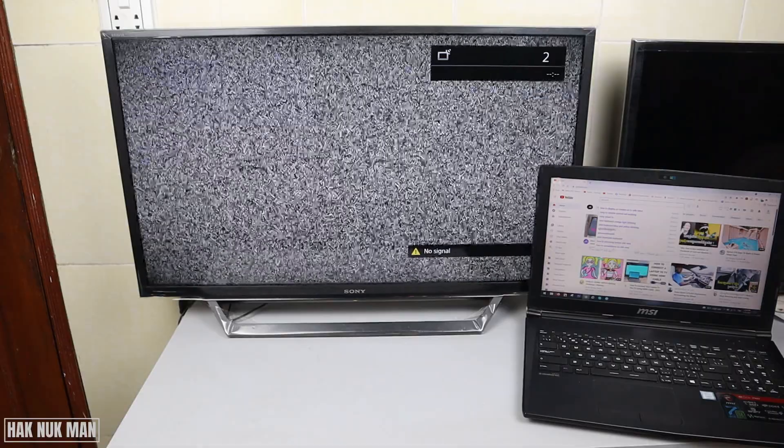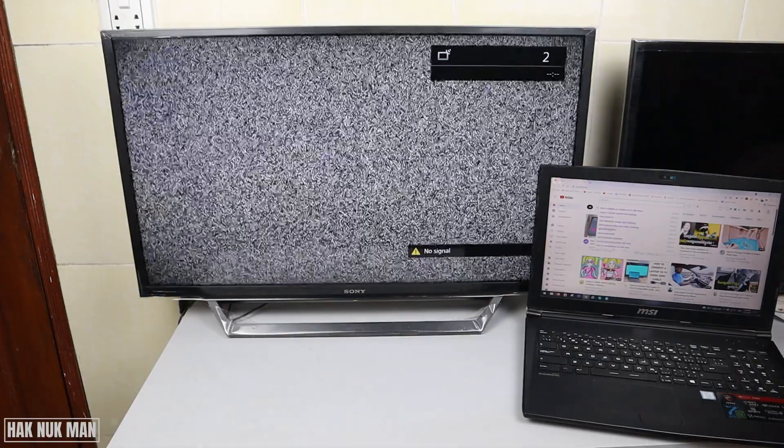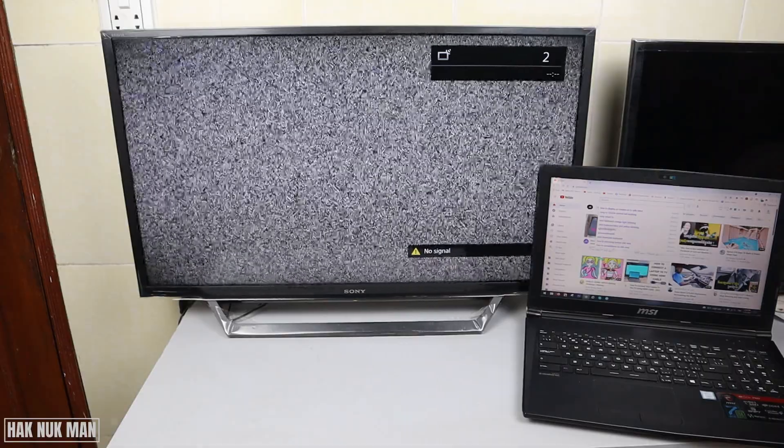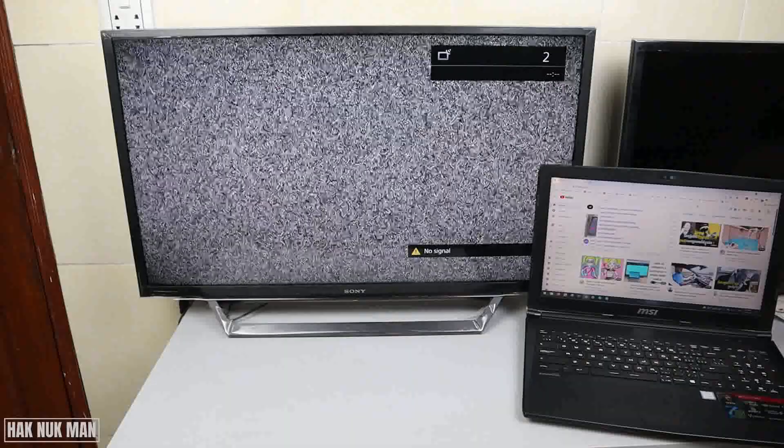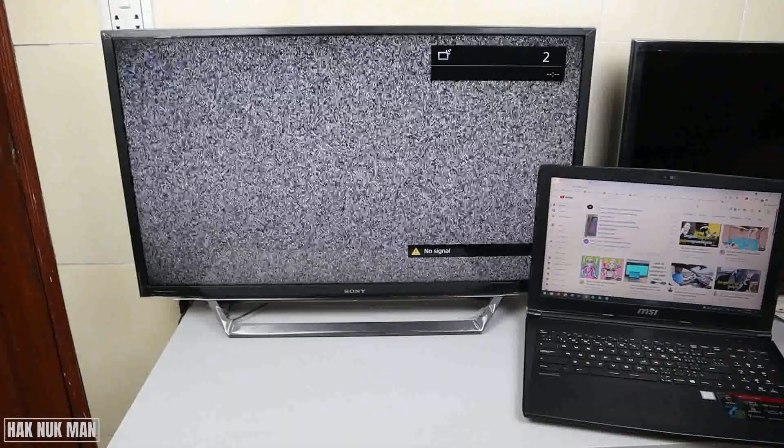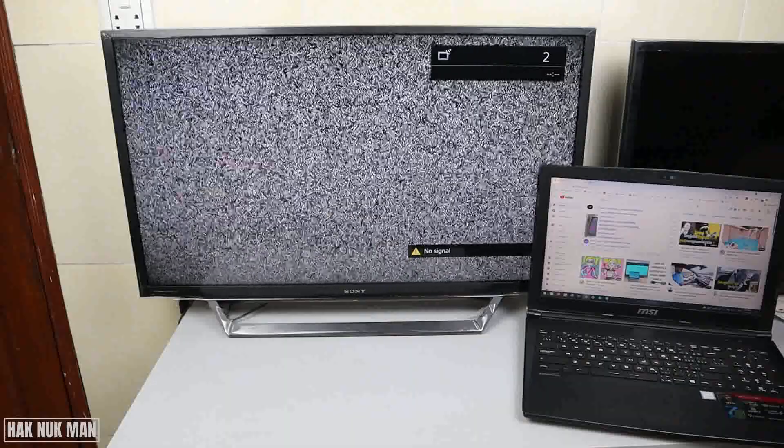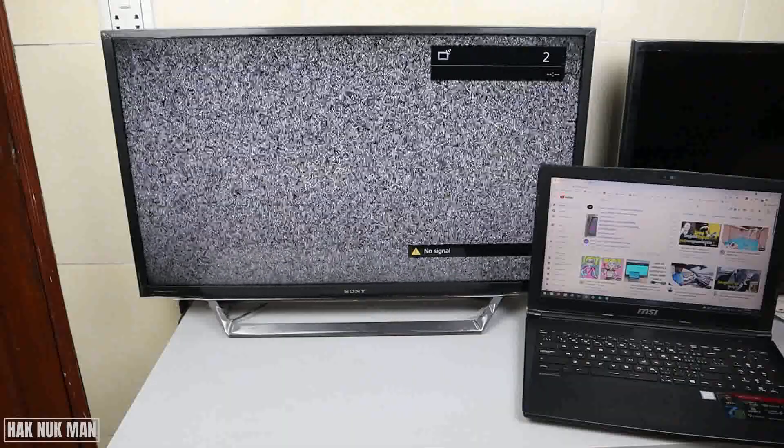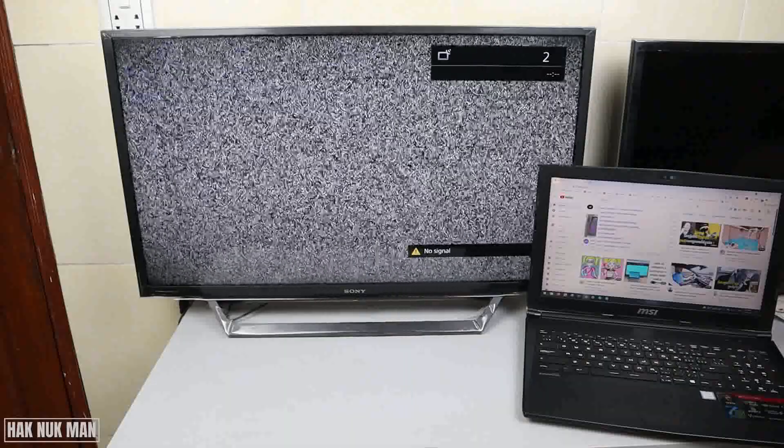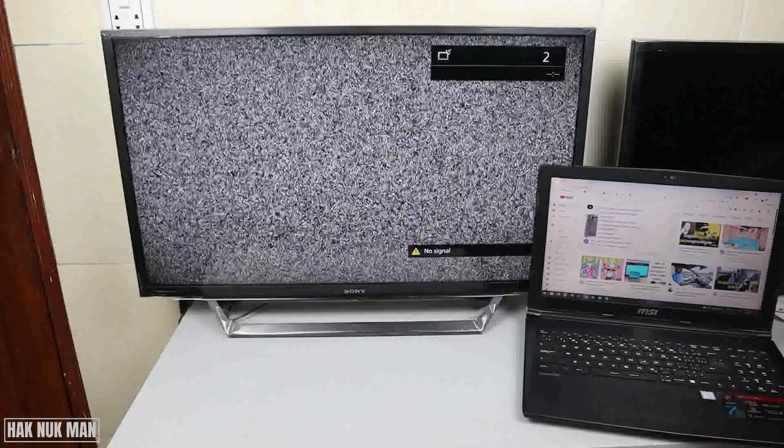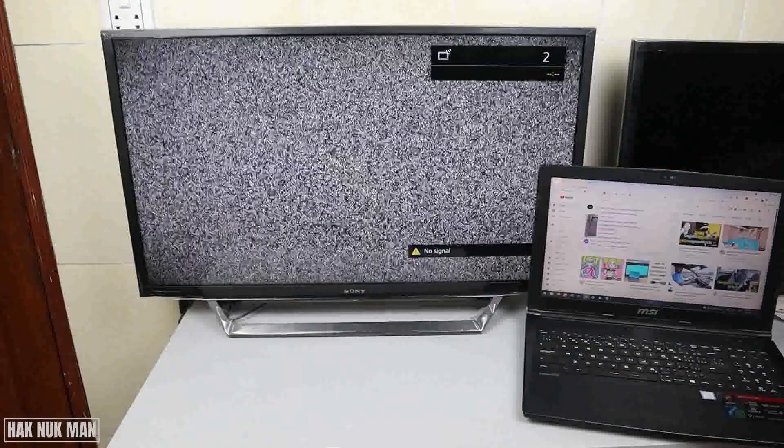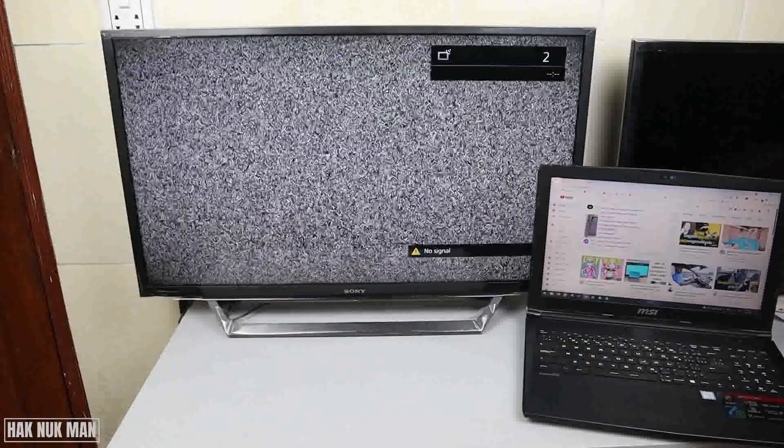Okay, good evening everyone. In today's video I'm going to show you how to display the PC screen on your TV with the HDMI cable connection.